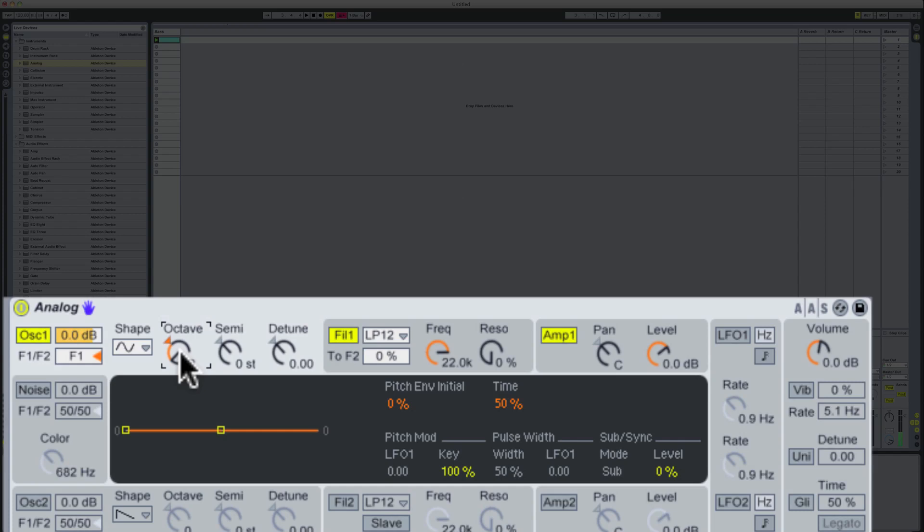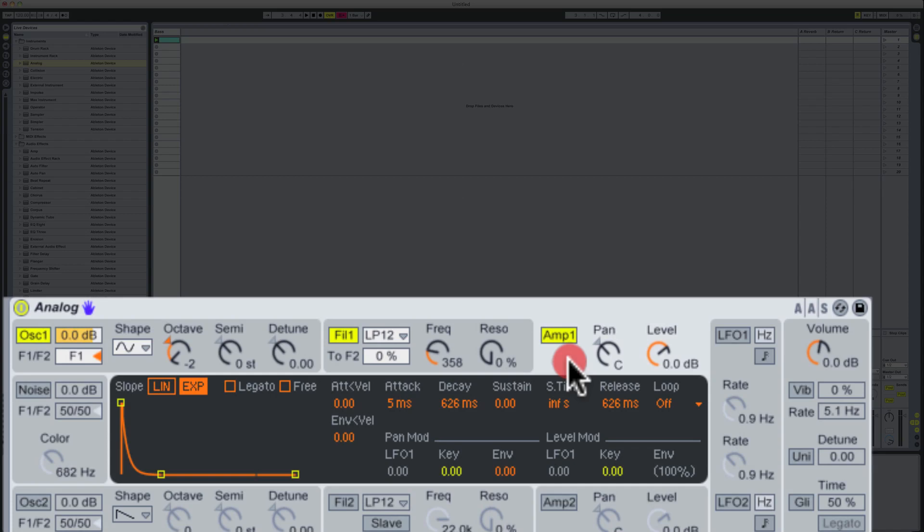So in terms of being able to push this sound forward, I'm going to drop the frequency of the filter down to around about 350 or so hertz. And also move into the amplifier section here, and then I'm going to change some settings around here as well. So I'm going to push the sustain up to about 0.4, as you can see here.